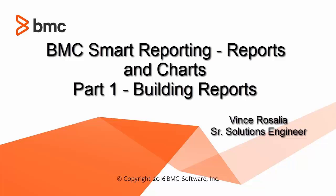In part one, we'll talk about building reports, and in part two, we'll discuss how to add charts to them.